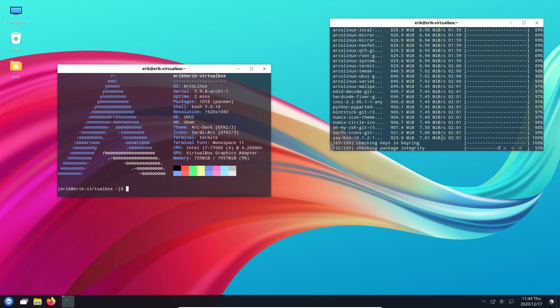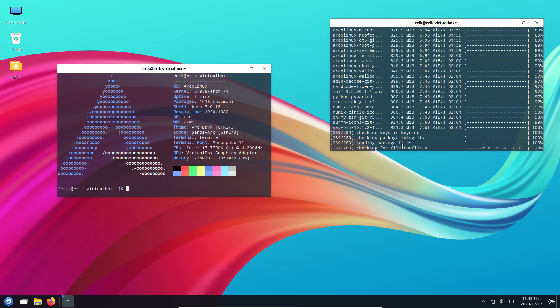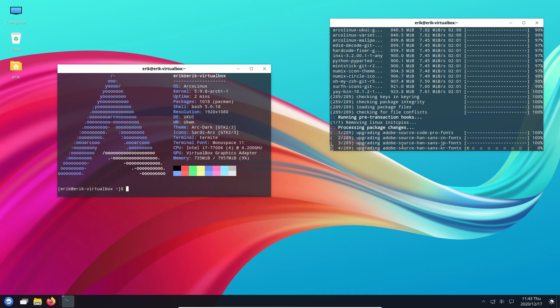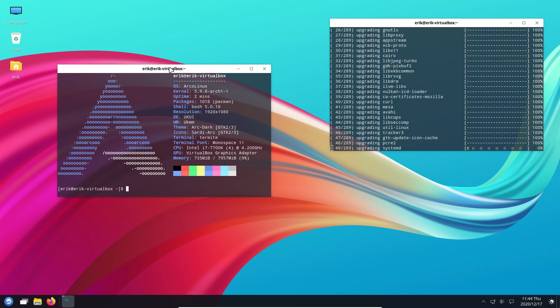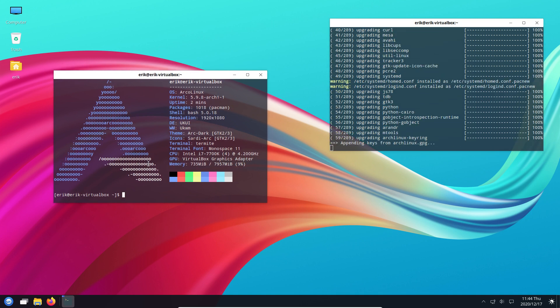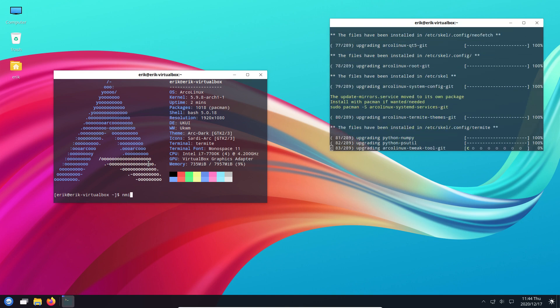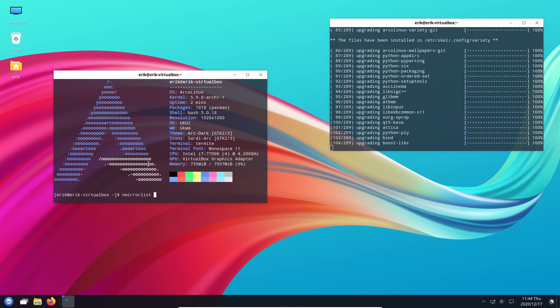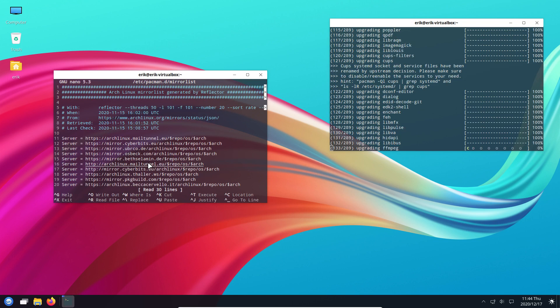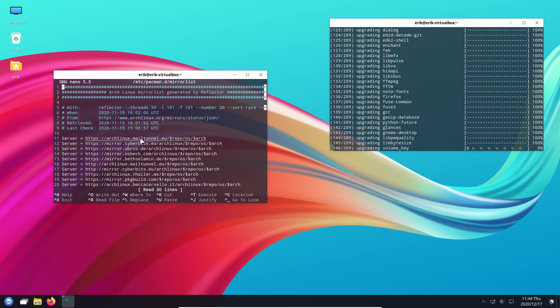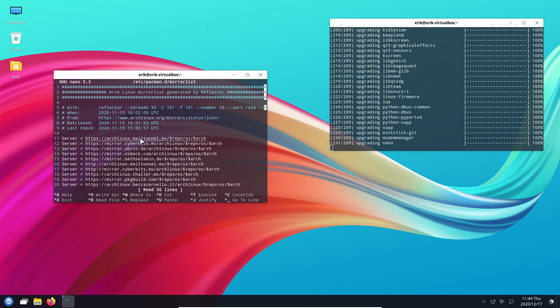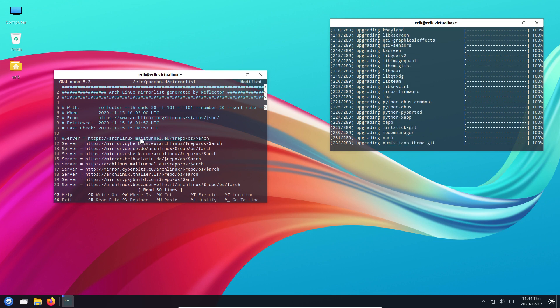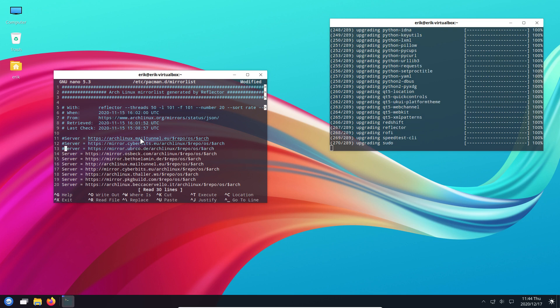What I wanted to show you is the mirror list. Where are these packages coming from? For me, it's coming today from Mail Tunnel. If you say this was not fast enough, there is a faster one, and I see it already.